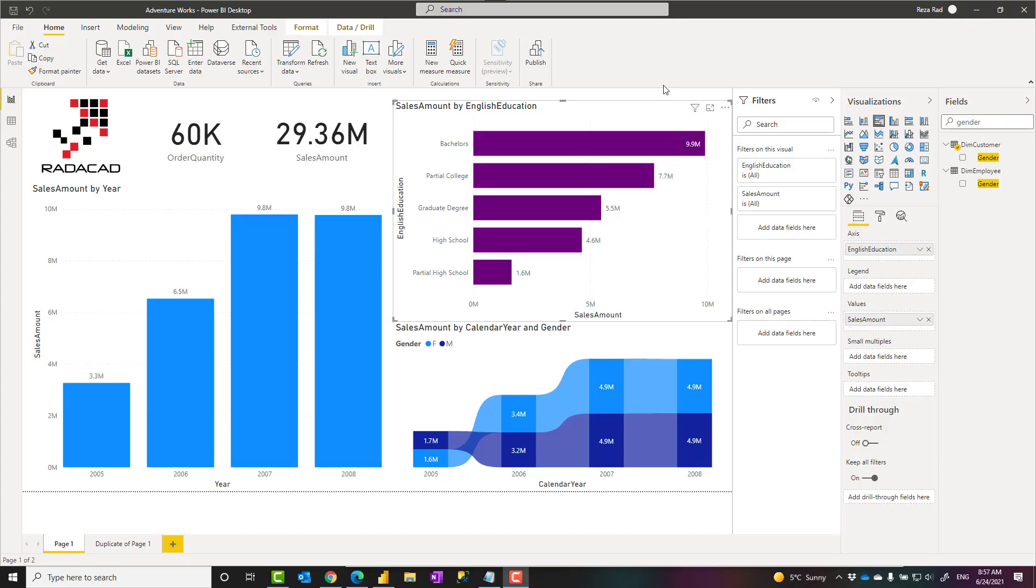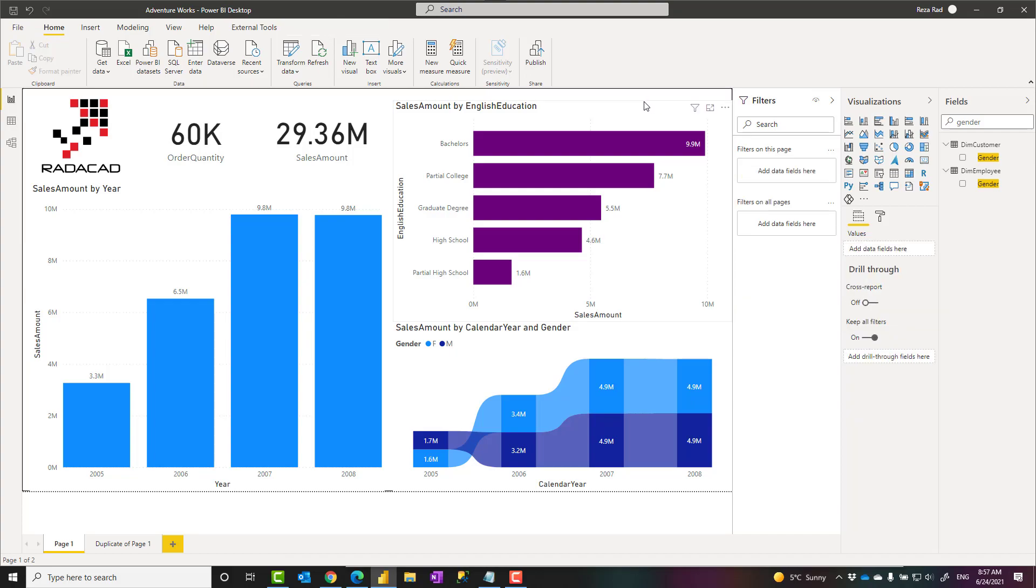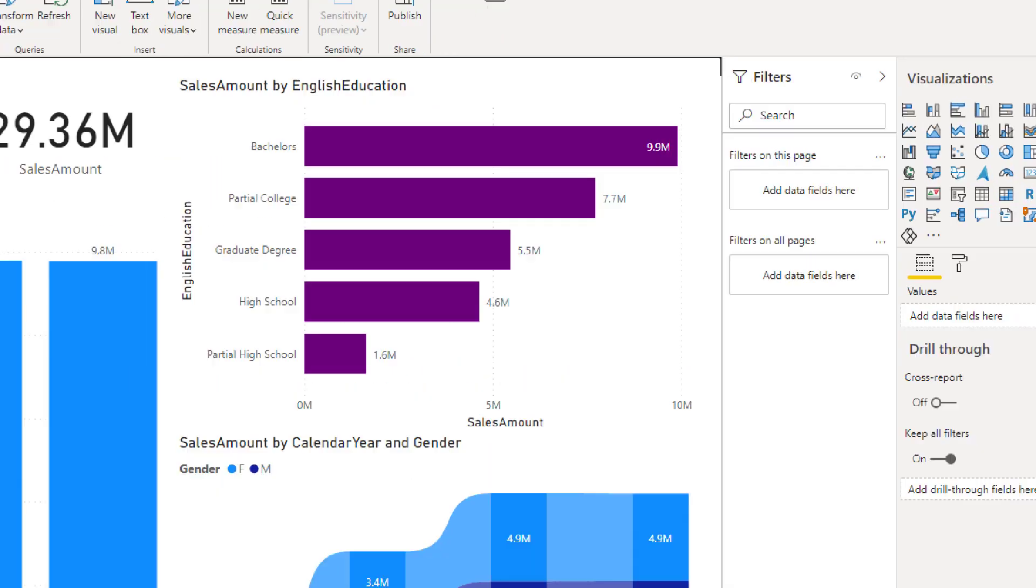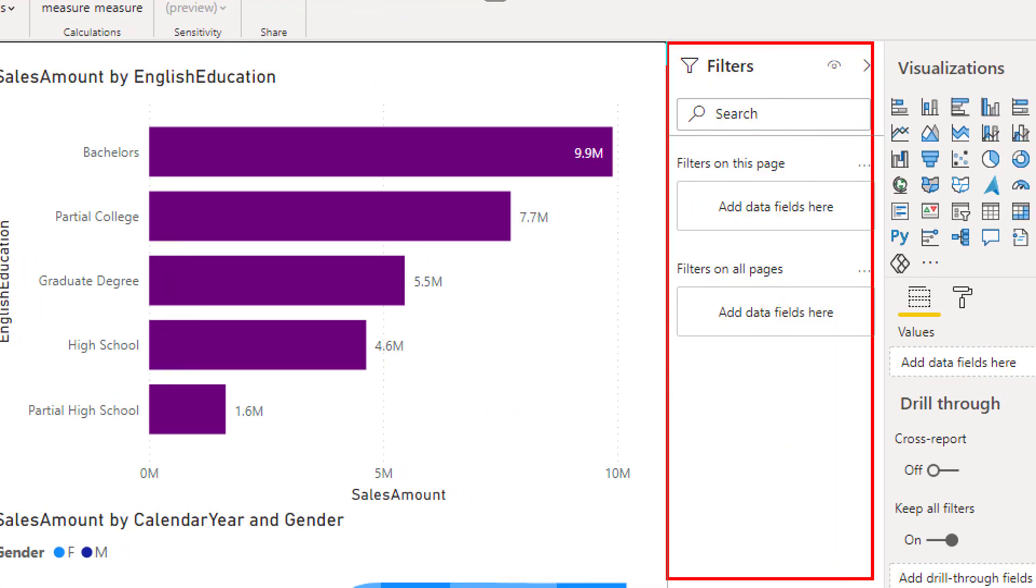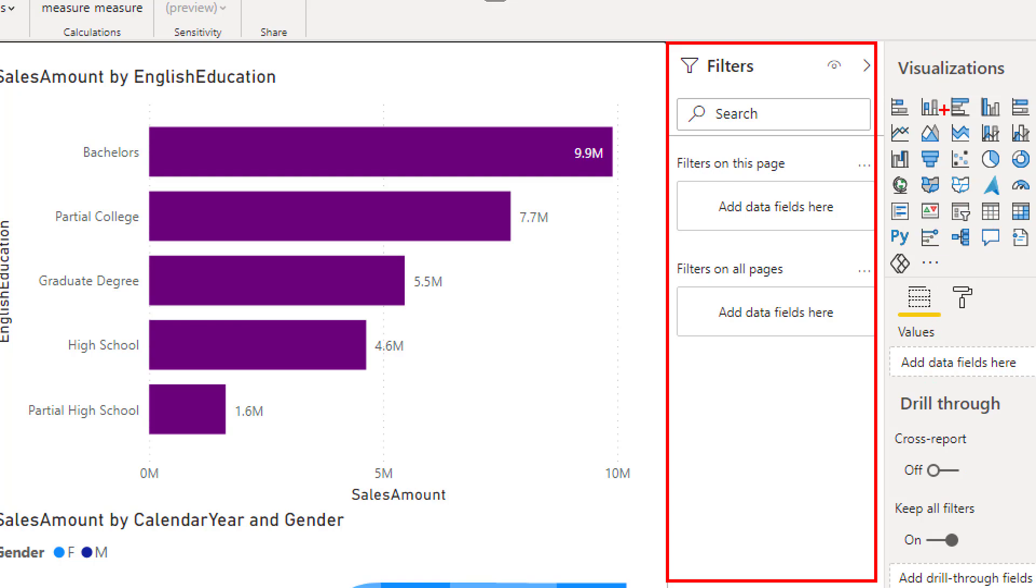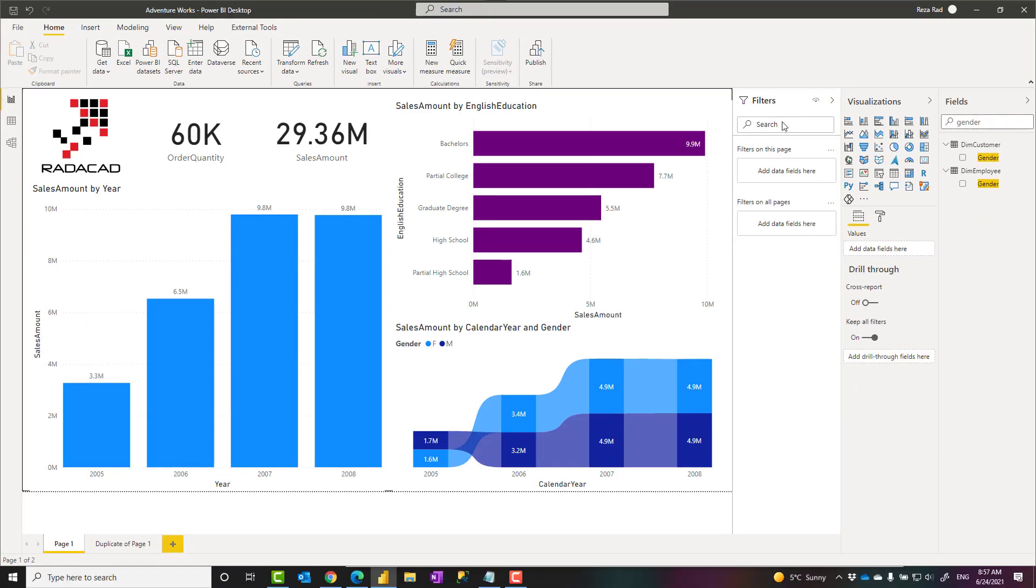In every visualization tool, one of the requirements is that you can filter the data on a specific visual or on multiple visuals. Power BI is the same. If you want to apply filters on the data when you visualize it, there is a section called filters pane. Previously in earlier versions of Power BI desktop, that section was under visualization, but recently it is a separate pane called filters pane.